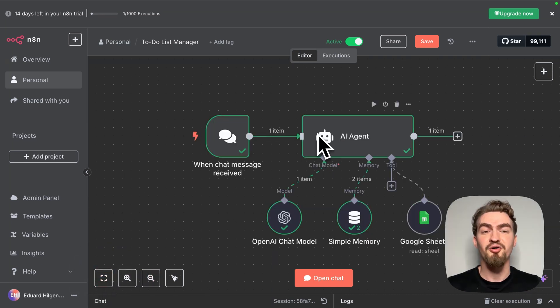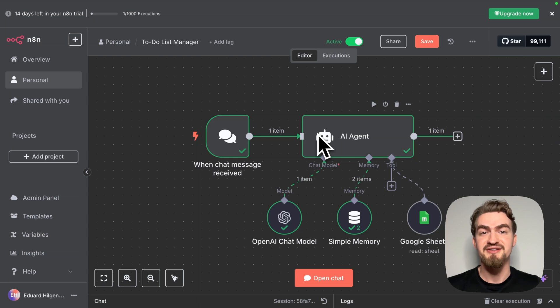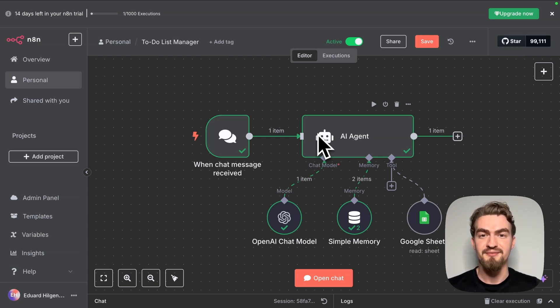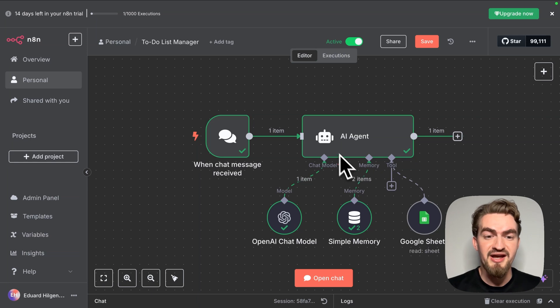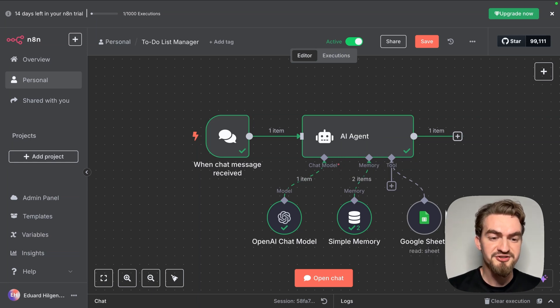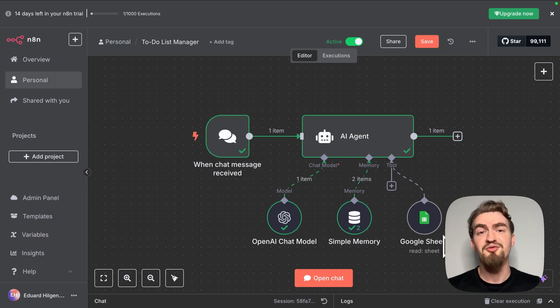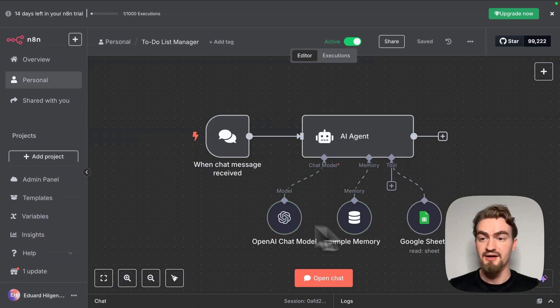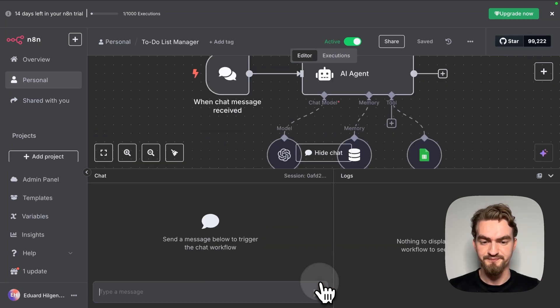Our AI agent is already much smarter than when we started, but we're not done yet. The next two quick steps will make it way more intelligent, so don't skip them. Right now the AI agent can read our Google Sheets document, but if we ask him to add a new task he won't be able. Let me show you.